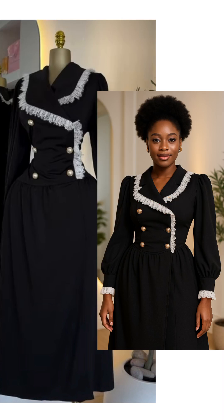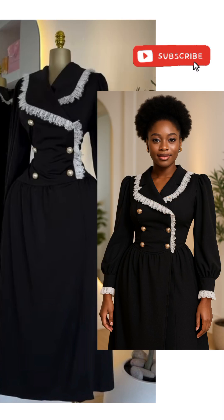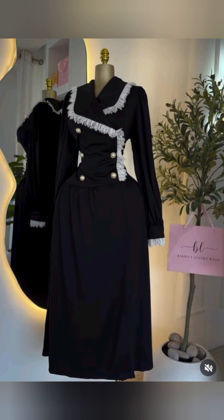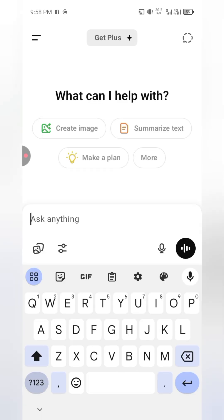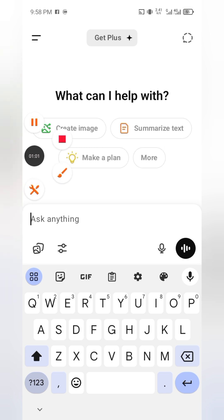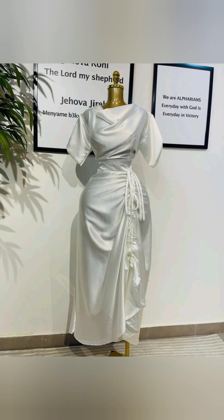Hello everyone, welcome back to my channel. I'm going to be showing you how I was able to generate this image of a model wearing a dress. I went to ChatGPT — that's where I'm going to generate this from. The thing is, you just have to have the right prompt. Once you have the right prompt, you are going to generate it well.